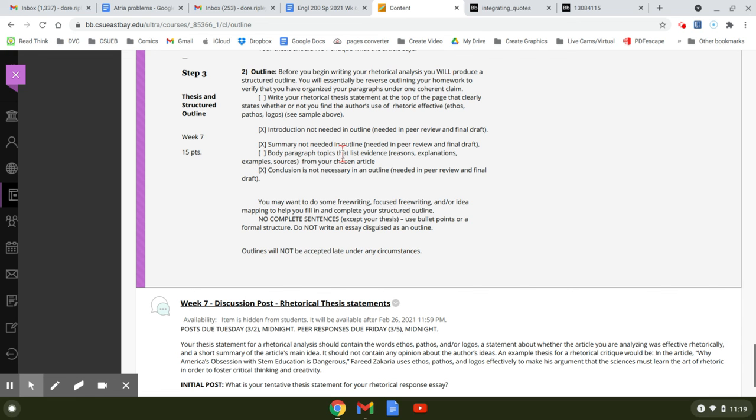And then the body paragraph topics, you do need to outline. So you'll have a topic sentence that says maybe logos. And then below, you might show what quotes or paraphrases you're using to demonstrate logos so that I understand that you understand how to write this paper.